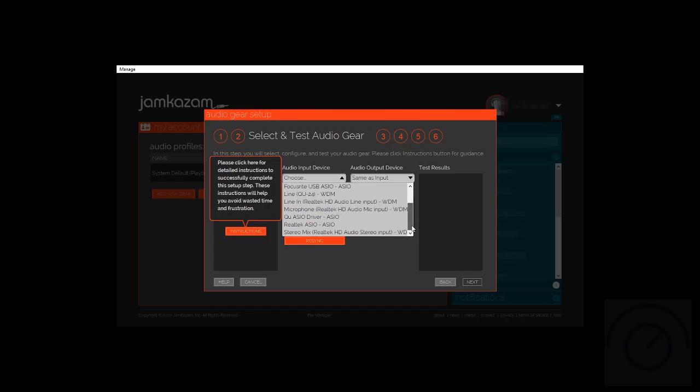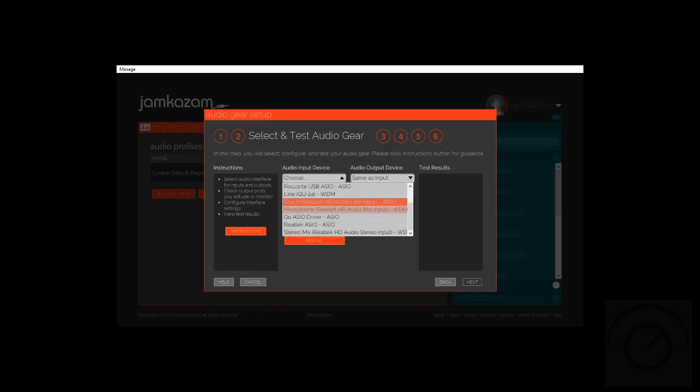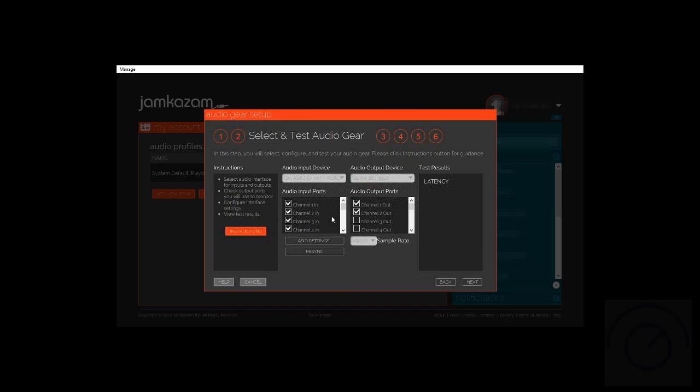Right now in this case, we're going to work with the Allen & Heath QU series, but choose the ASIO driver because it works much better than the WDM Windows driver, which causes problems at lower latencies. We'll click on that. It's going to check our latency and do a quick test with that.